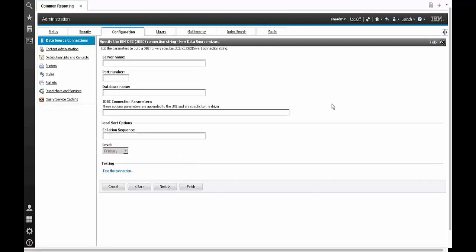After this the next page expects to create a JDBC connection string as well. This was introduced in TCR 3.1.